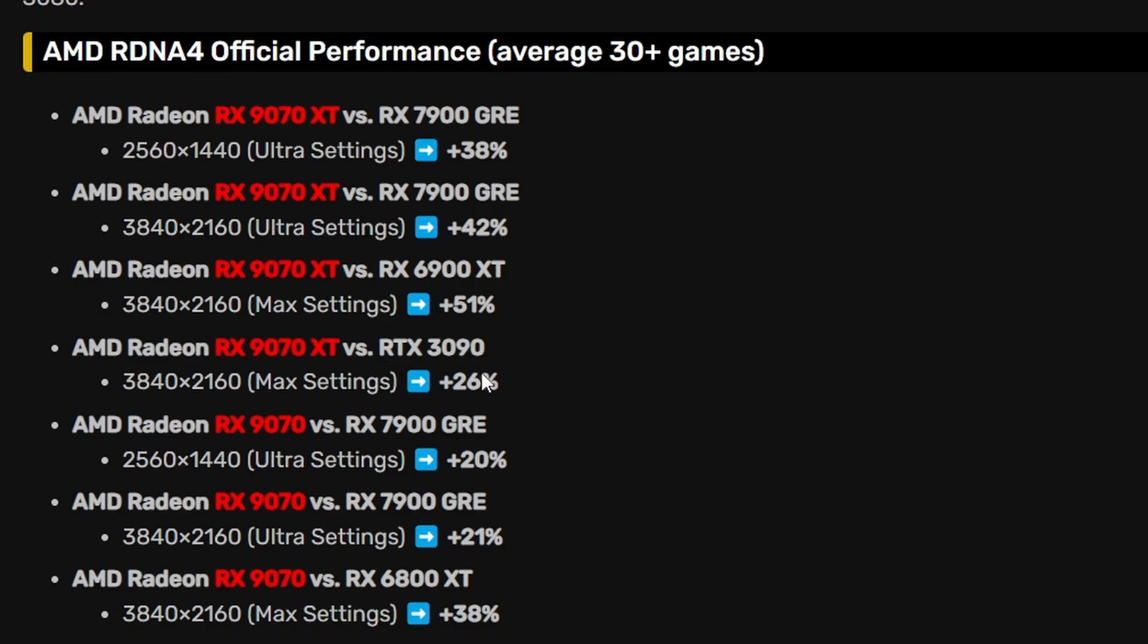9070 XT versus 3090 is 26%, so it is still beating 3090 which is expected obviously. At 4K, RX 9070 versus 7900 GRE at 1440p ultra settings was also 20%, which is kind of conflicting, but then again that's okay.